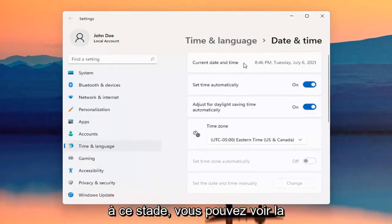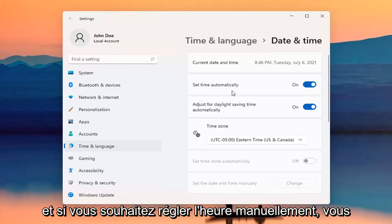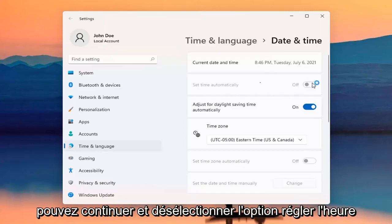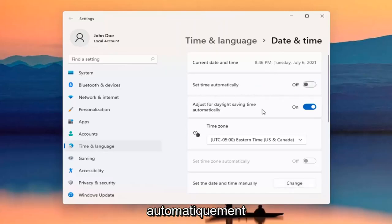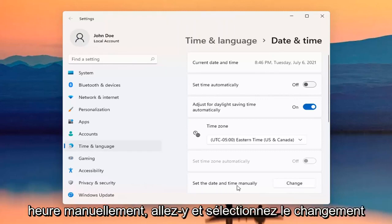At this point, you can see the current date and time listed up here. If you want to set time manually, you can unselect the Set Time Automatically option. Then we're going to set the date and time manually. Go ahead and select Change.